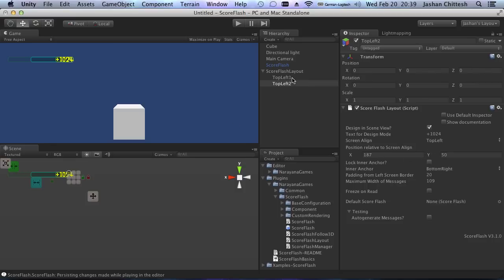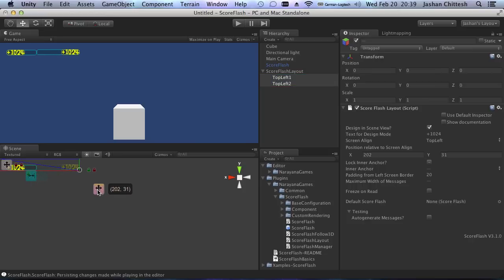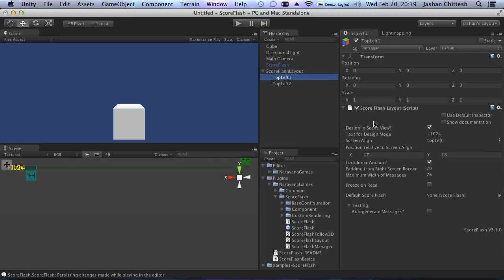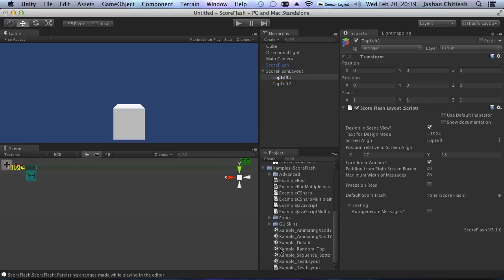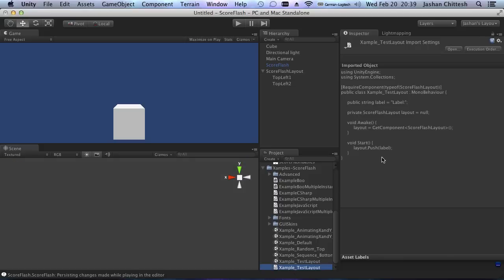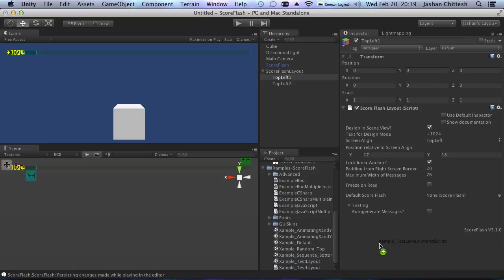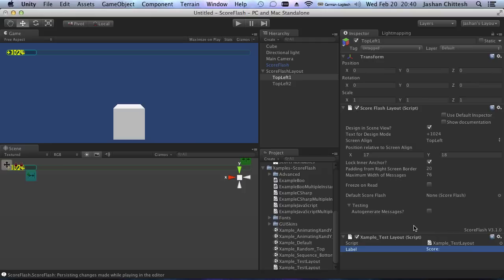Another quite awesome thing: you can now select two ScoreFlash Layout instances at the same time — though not ScoreFlash instances themselves because you don't really need it there — and this makes positioning very convenient. I'm now going to attach a super simple script that basically takes text and pushes it into the ScoreFlash Layout, which has its own push methods to make this really convenient.